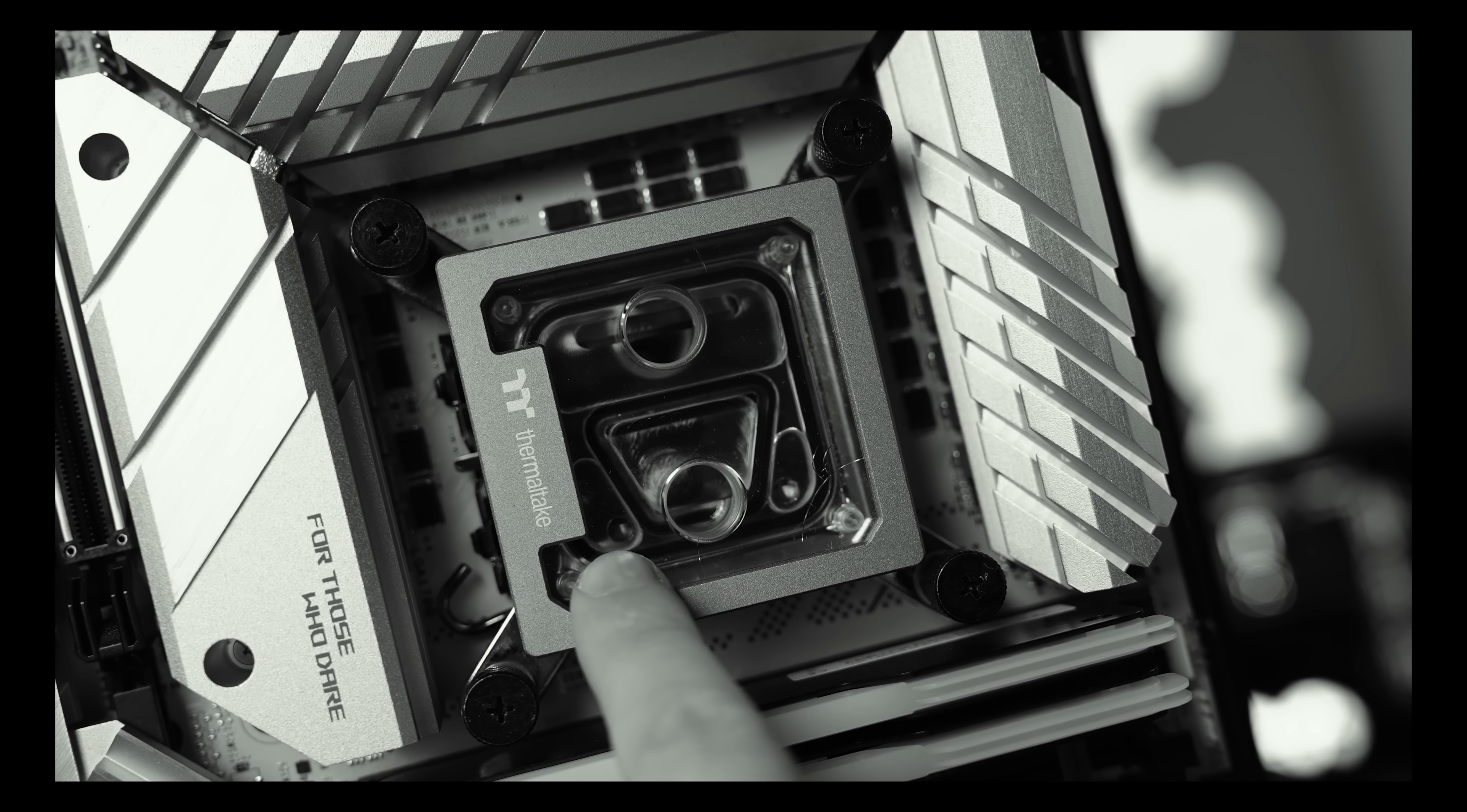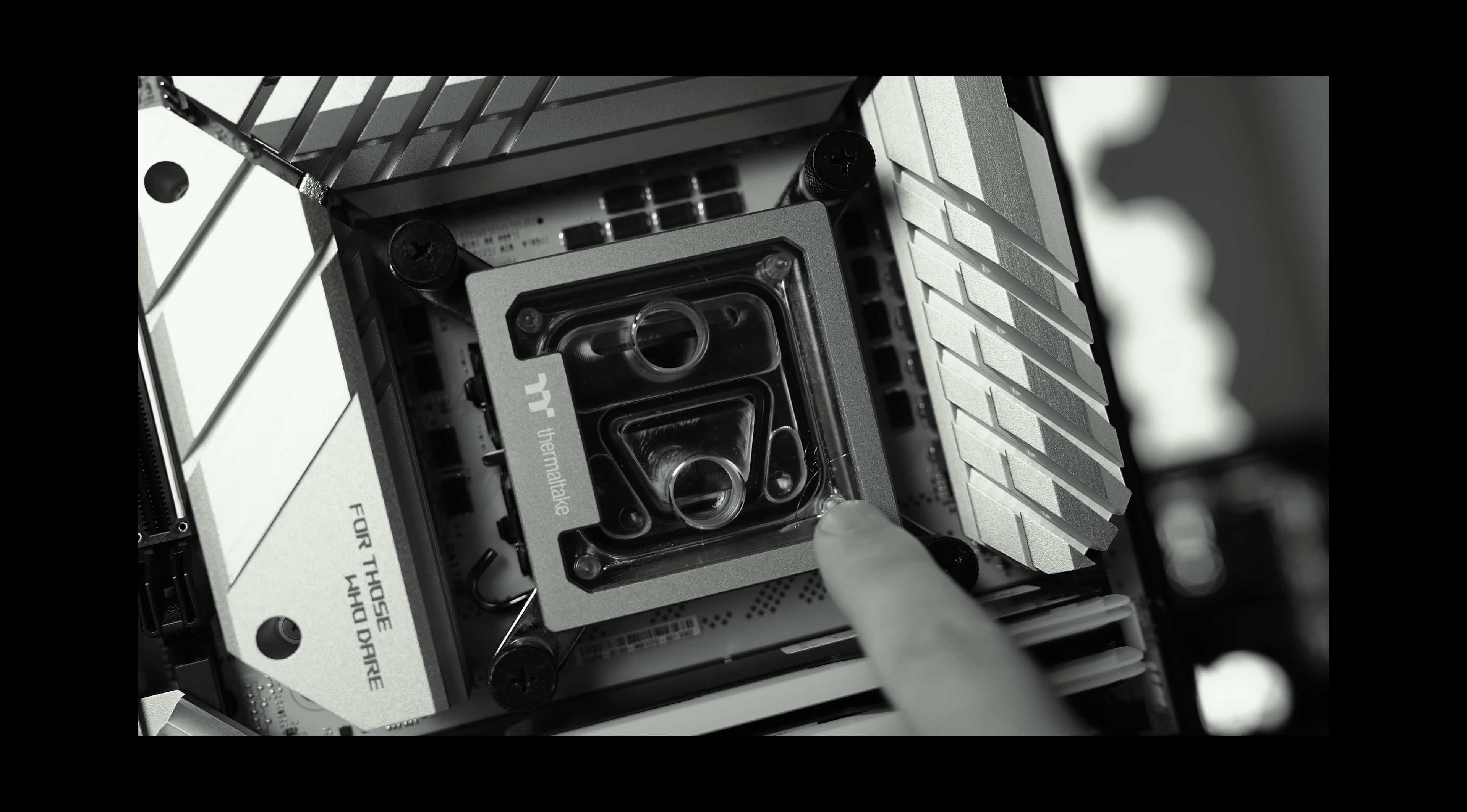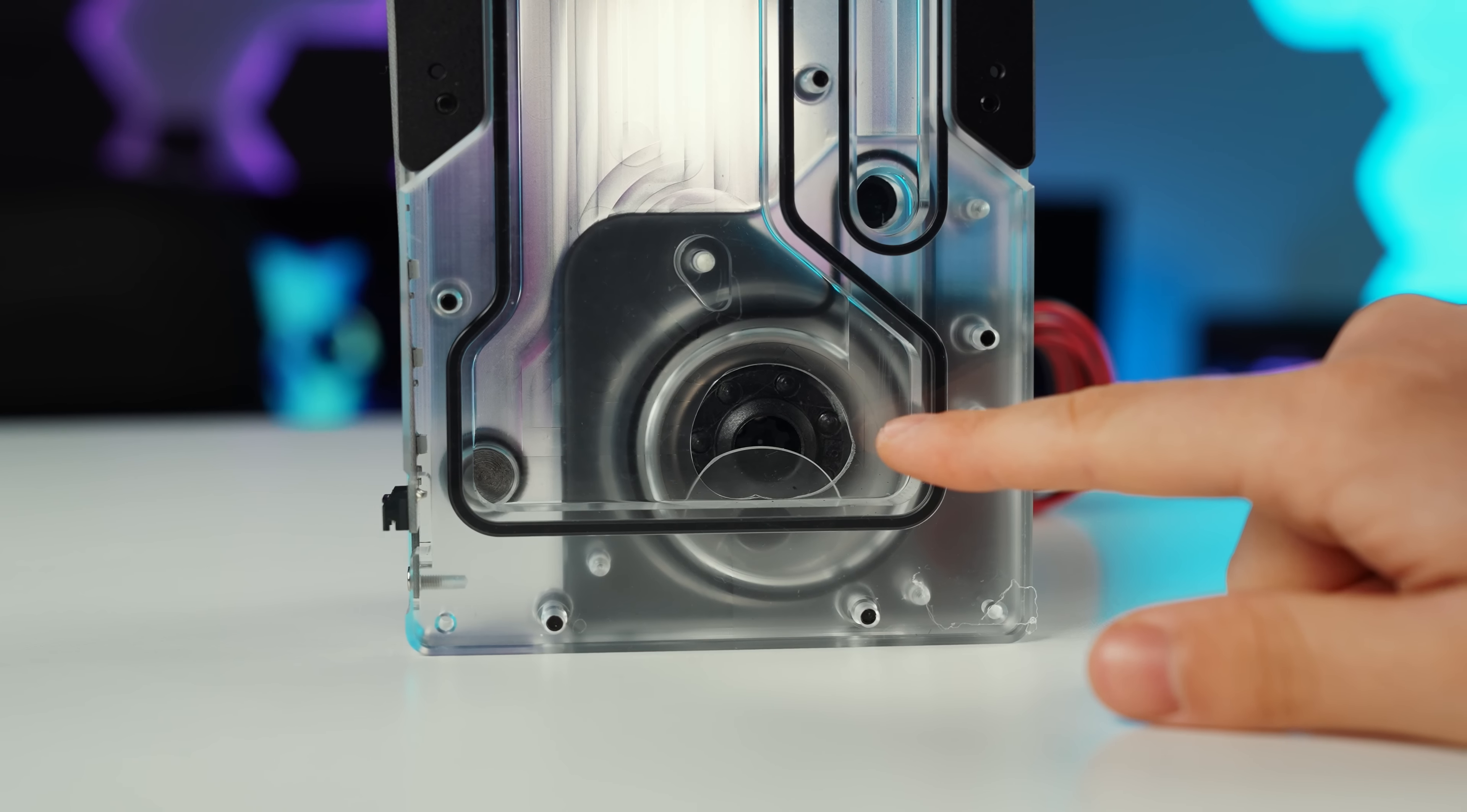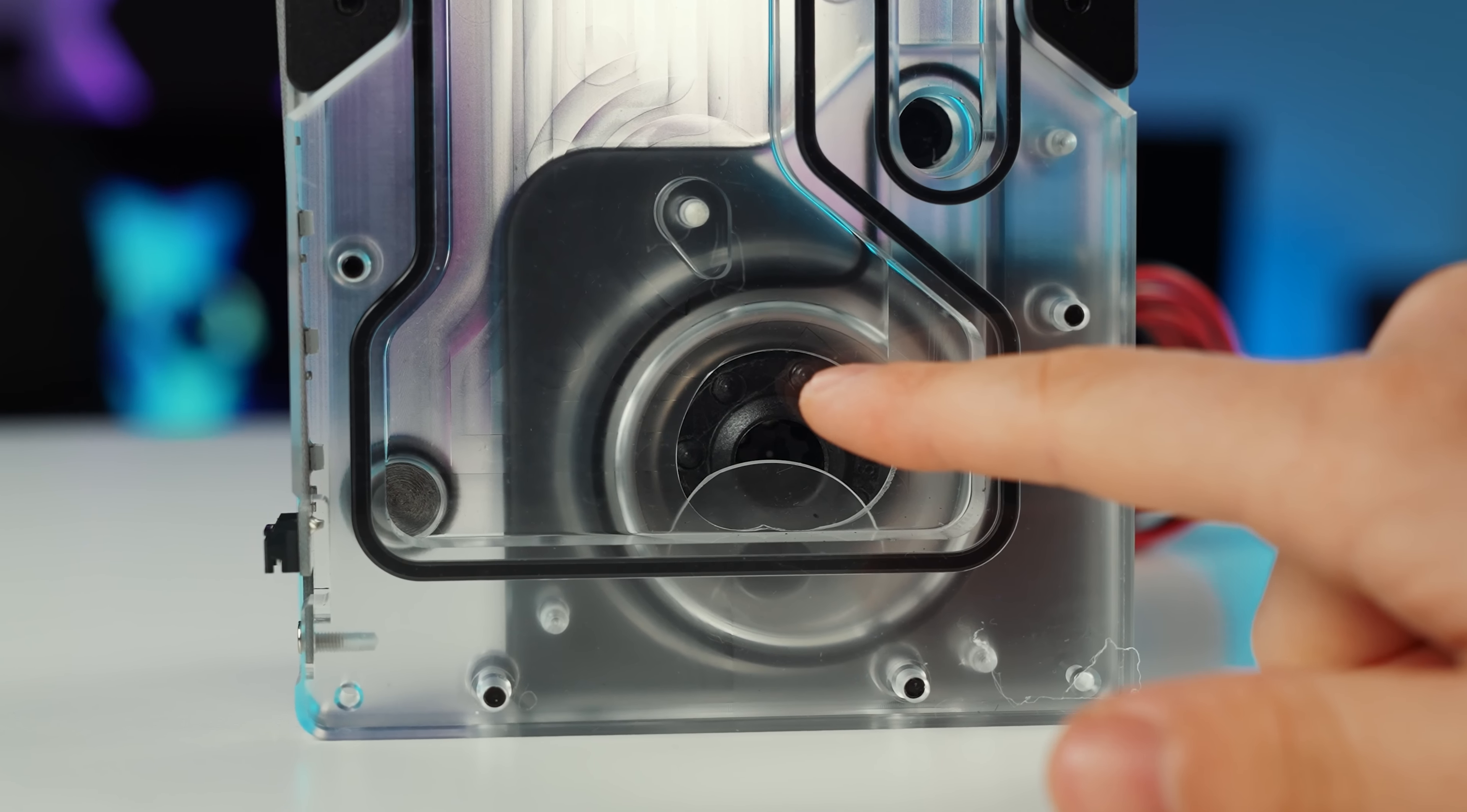However, we had to deal with a cracked CPU block. Luckily for us, we had a spare. But believe me, today's issues get much, much worse. Let's continue with the build, and I hope to earn your subscription today.